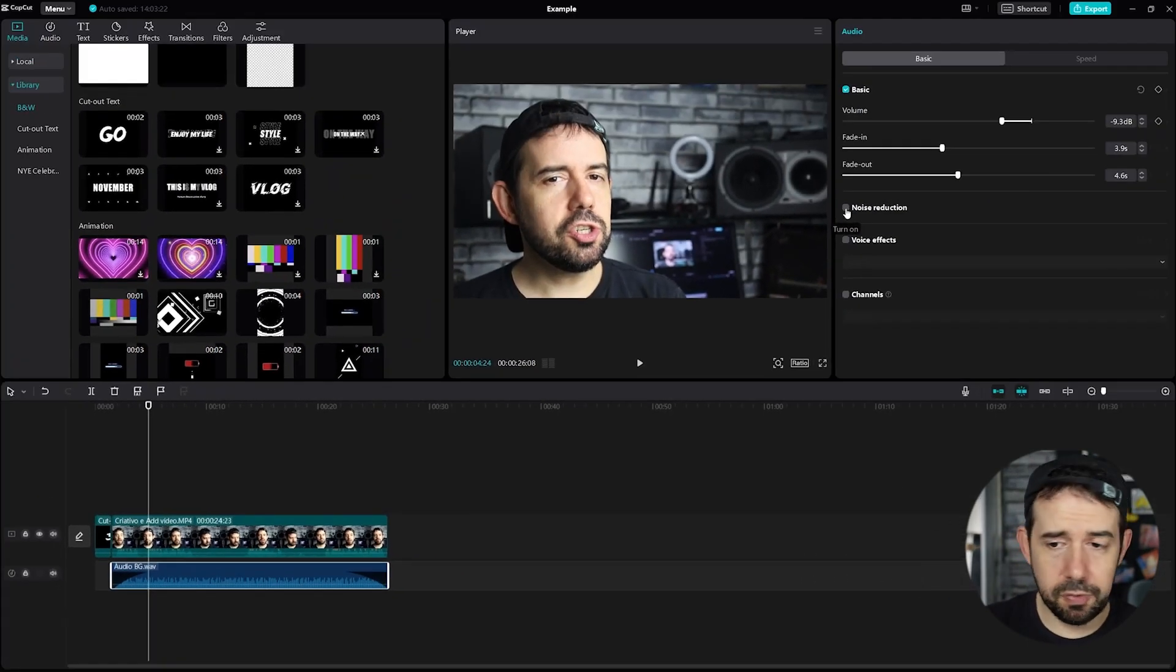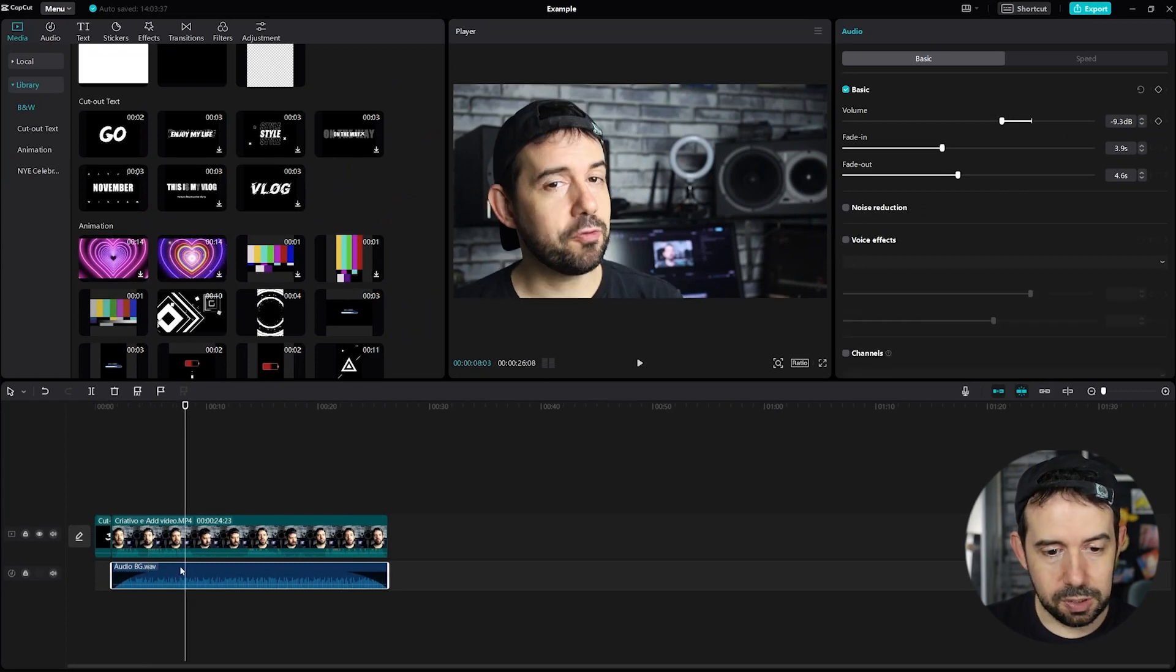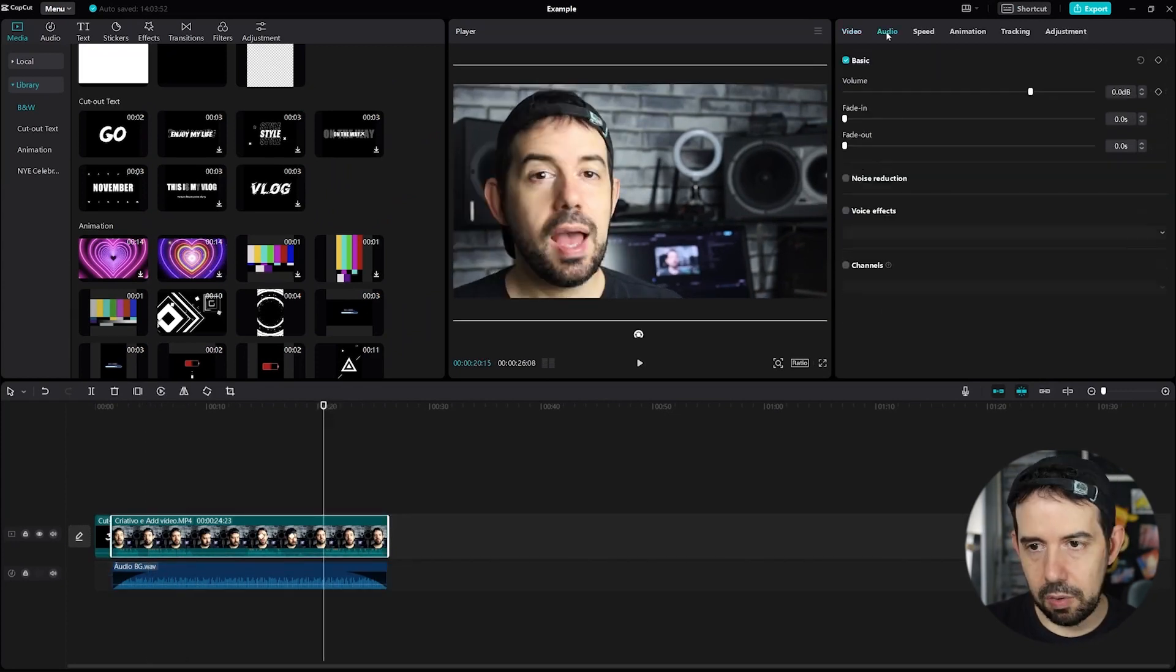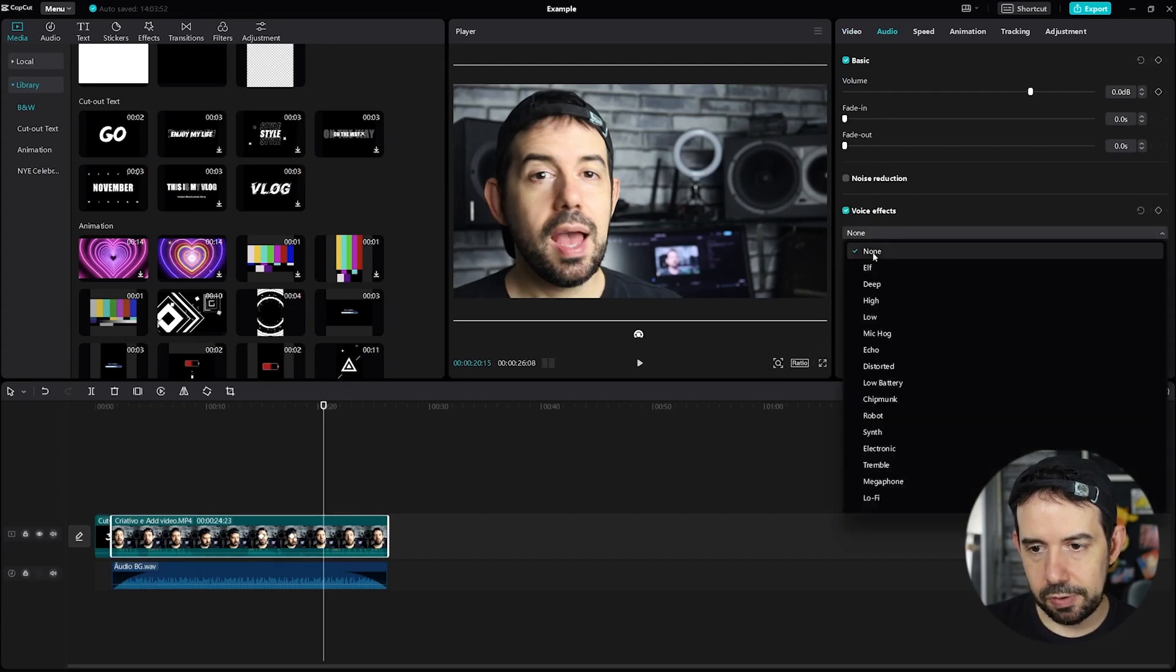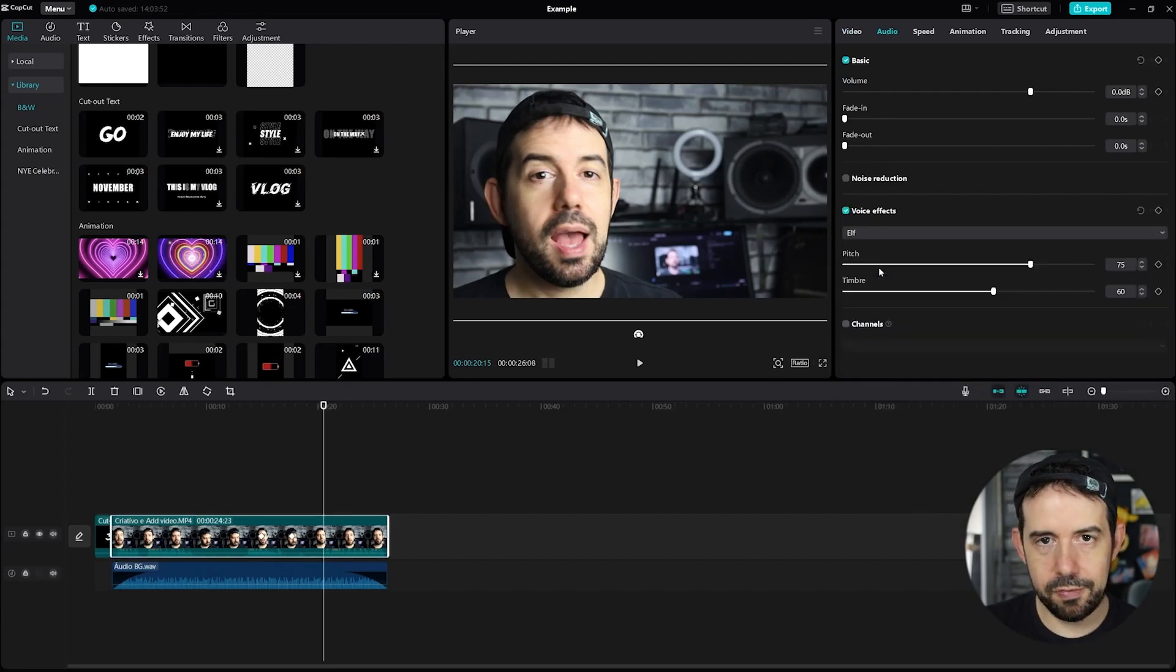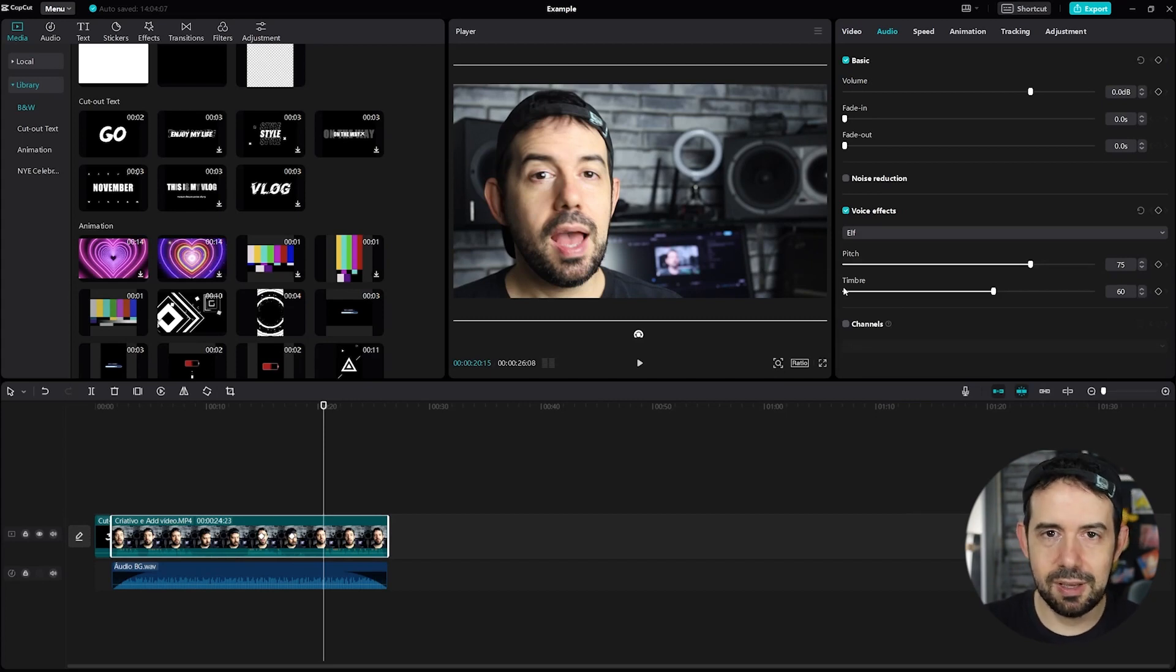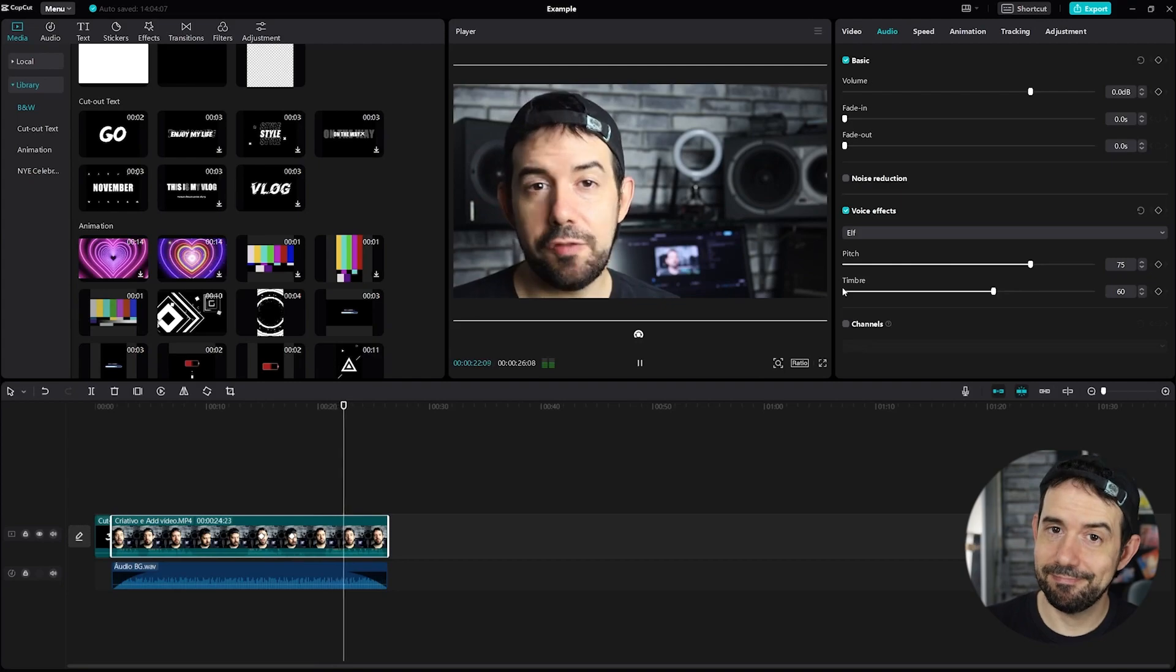You can do some noise reduction, if you have a noisy environment. And some voice effects. I will do some voice effects here, in this main item. Audio, voice effects. Let's try Elf. They're all very funny. They're not that serious or enhancers. It's a comic sound. Hi, did you know that CapCut video editor?